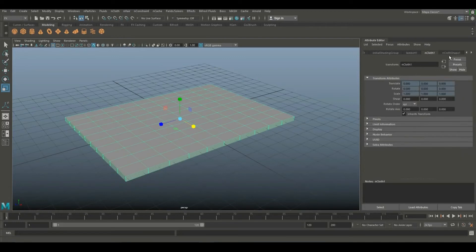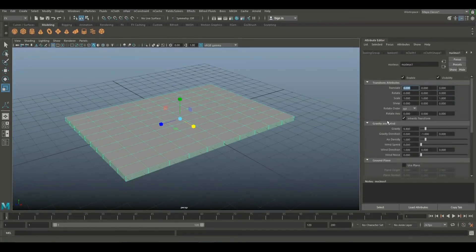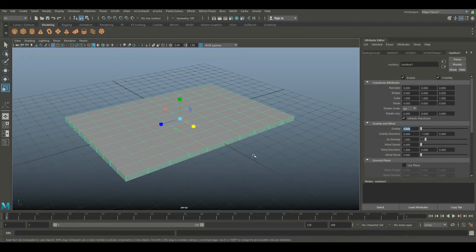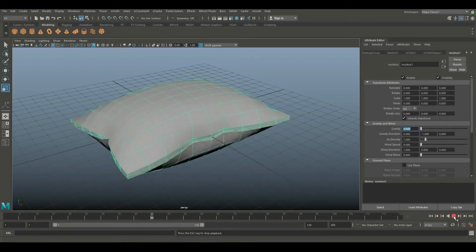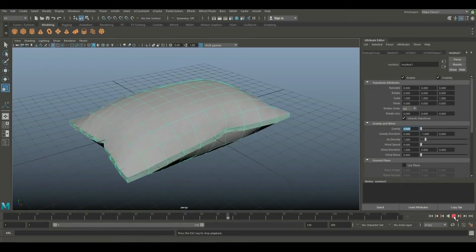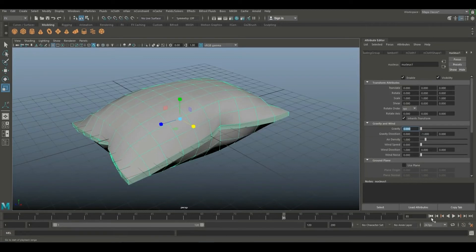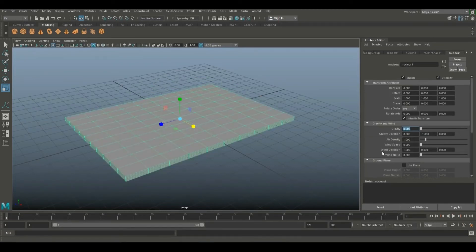Now we have to increase the gravity. We can play the gravity. Let's play the animation — you can see the animation. You can see the window; press on the timeline.